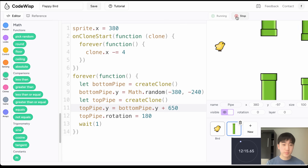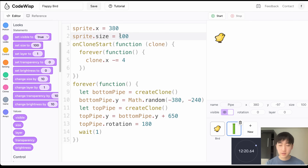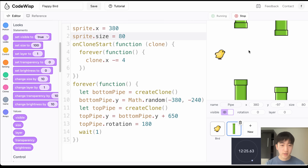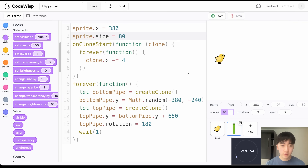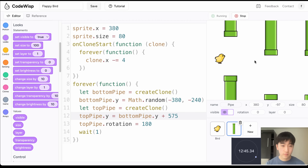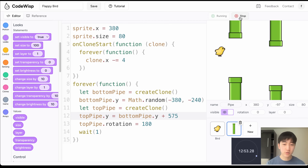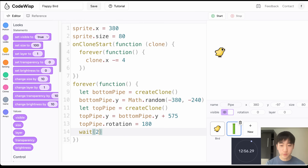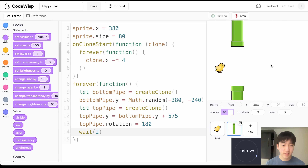I want to make the pipes a bit smaller, so I'll go to Looks and set the size to 80. The top pipe gap looks about right at a y offset of 575 from the bottom pipe. I also want the pipes to spawn slower, so I'll set the wait to two seconds. That's looking pretty good.